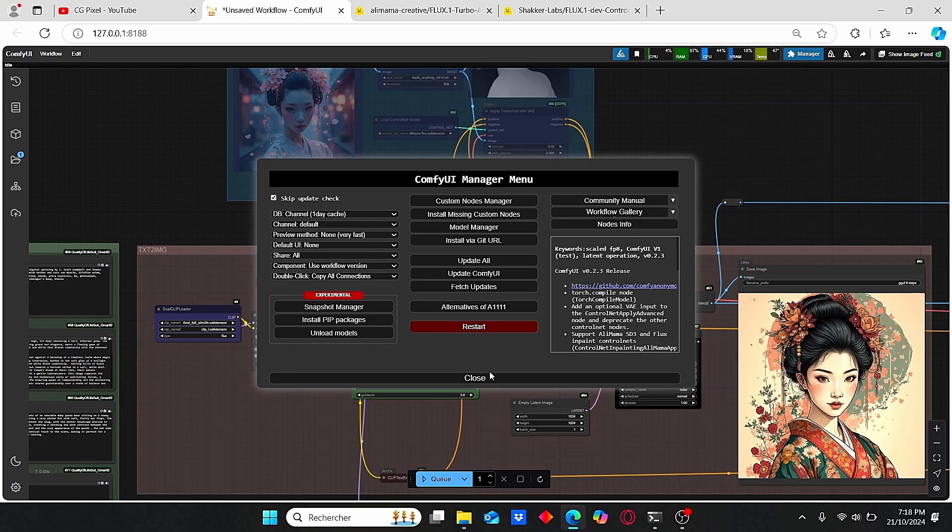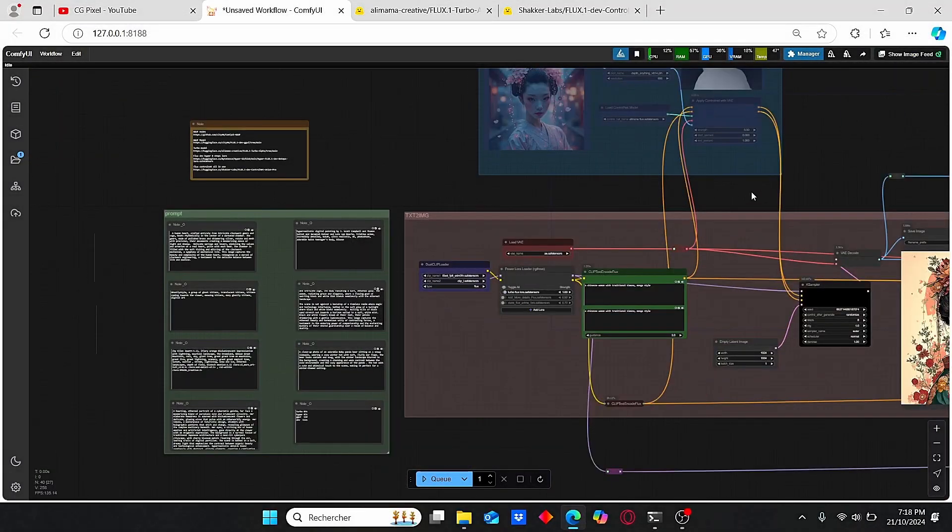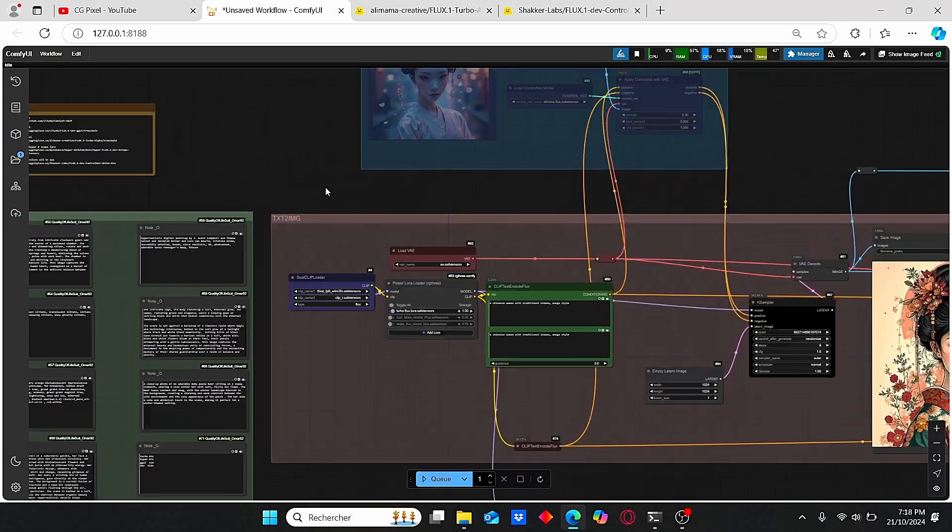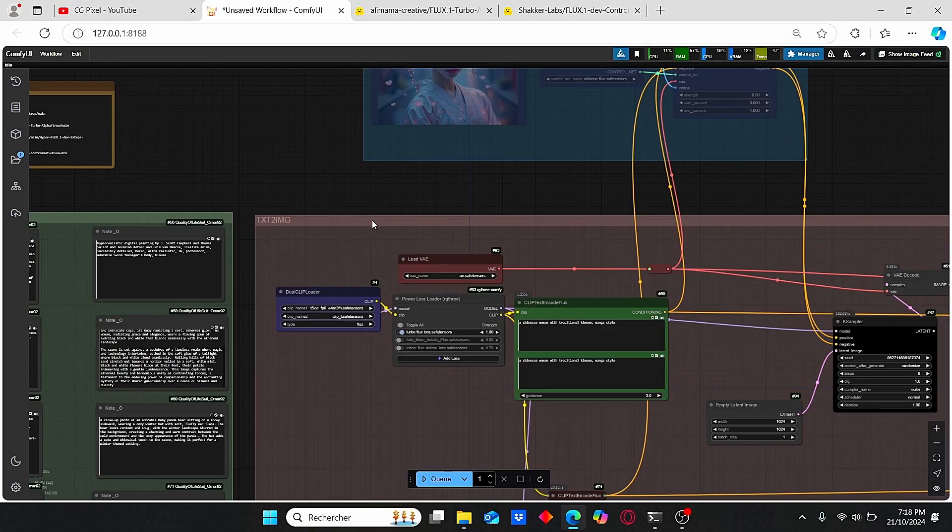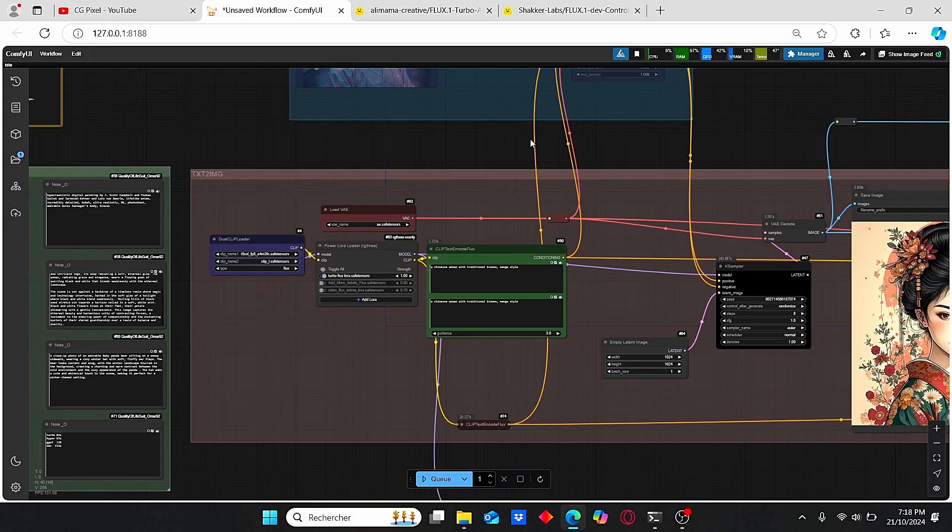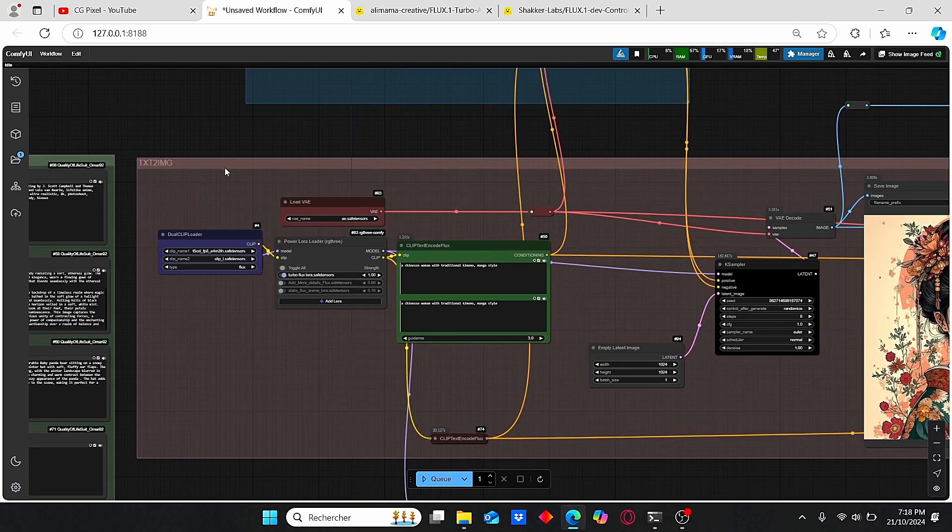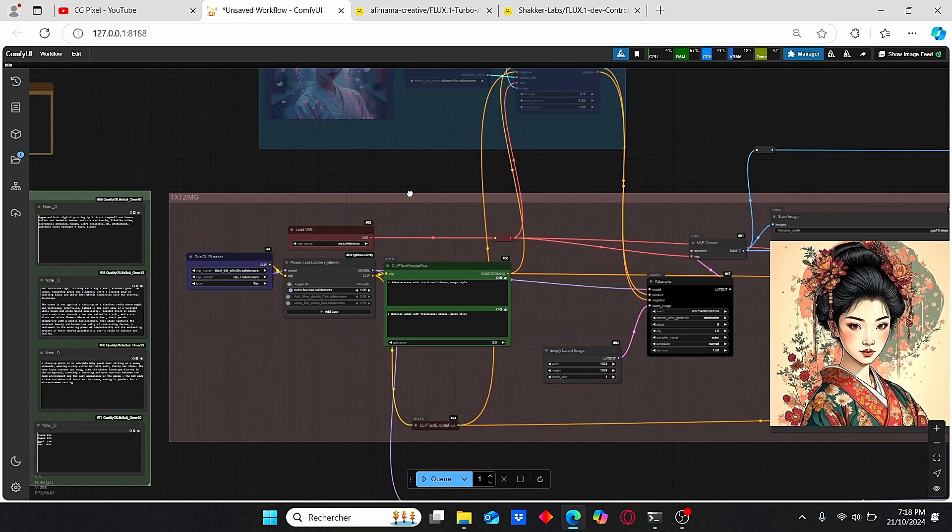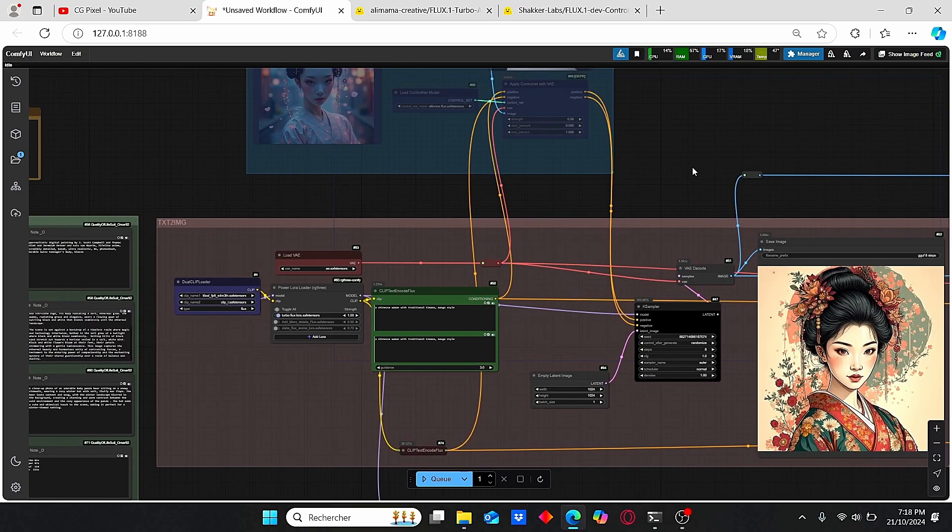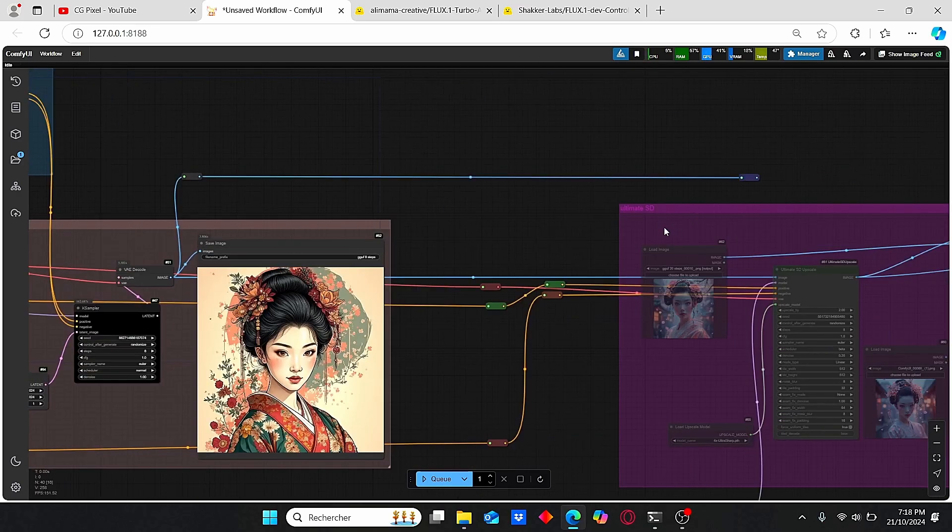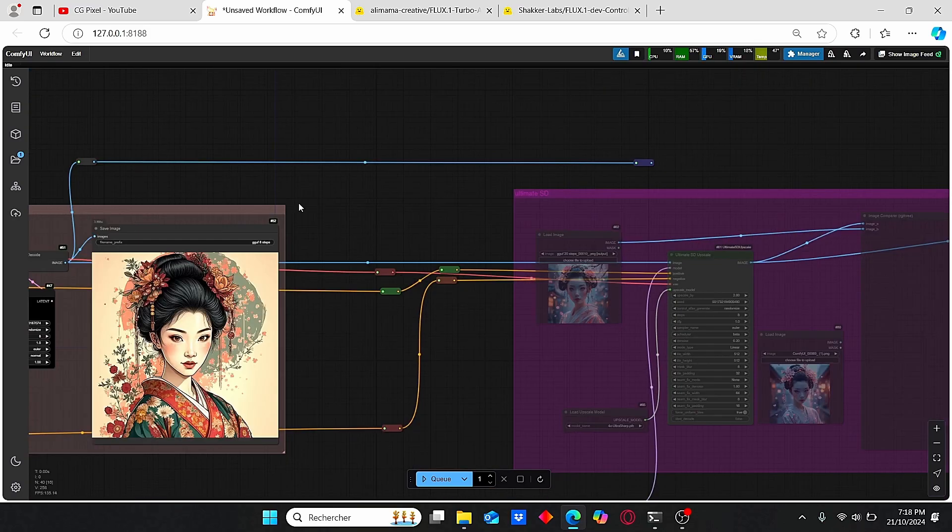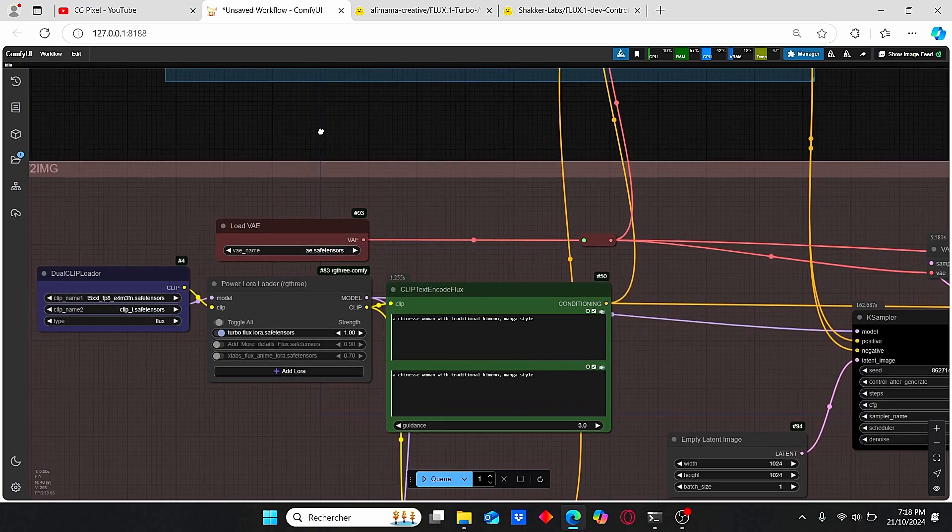Download this workflow on your ComfyUI. If you're missing custom nodes, just go to Manager, install missing custom nodes, and it should install everything for you. Make sure to restart your ComfyUI to use it properly. This workflow is very simple - let me introduce you to the text-to-image, then we'll see the ControlNet usage and upscaling process.